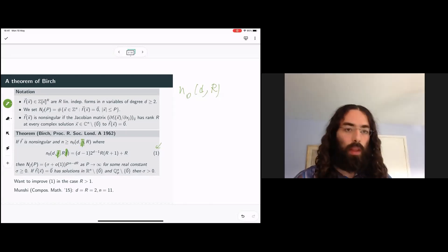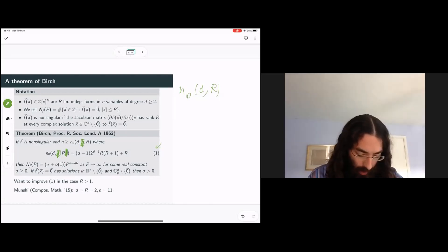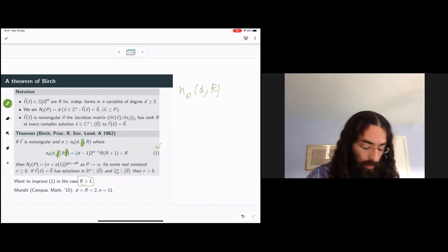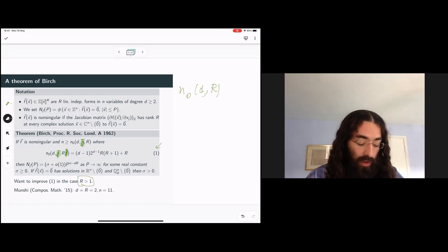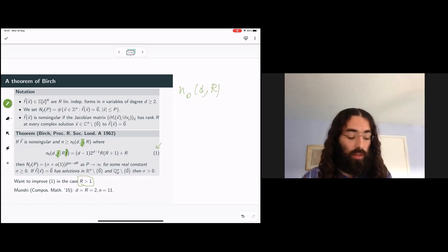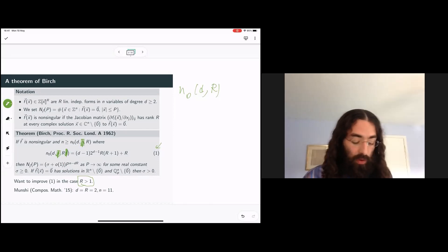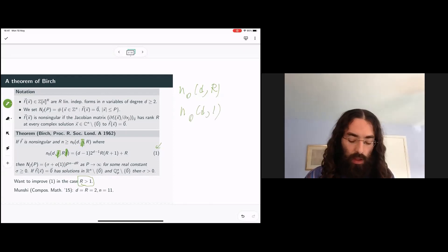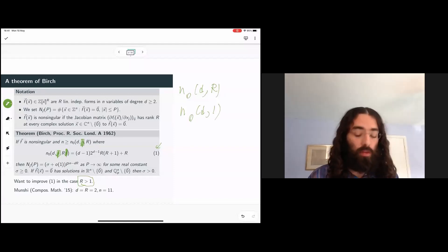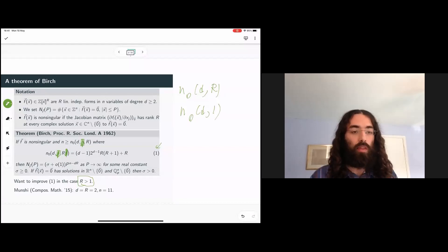The reason I'm picking out this case is that it's very different from the situation when we have a single form. For a single form there's a considerable and very beautiful literature on how to improve N₀ when R is one, and there are many interesting improvements. But for reasons we'll get to, these improvements don't extend so easily to the case of a system of several forms.